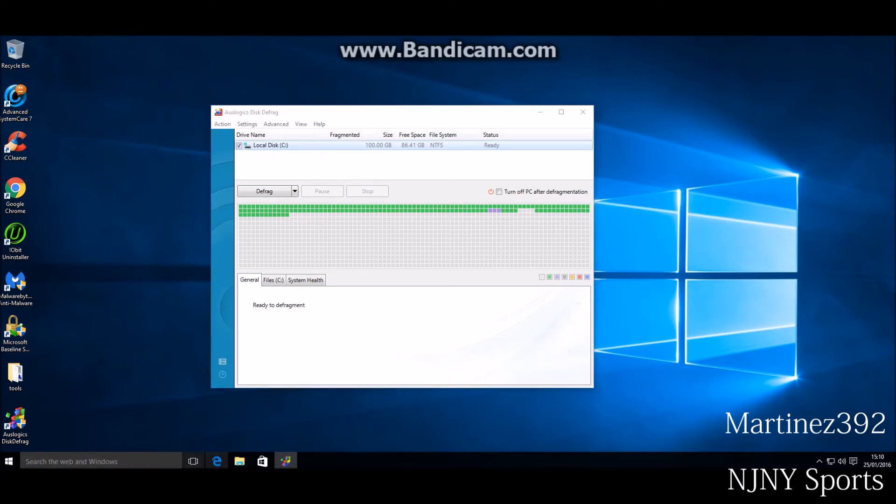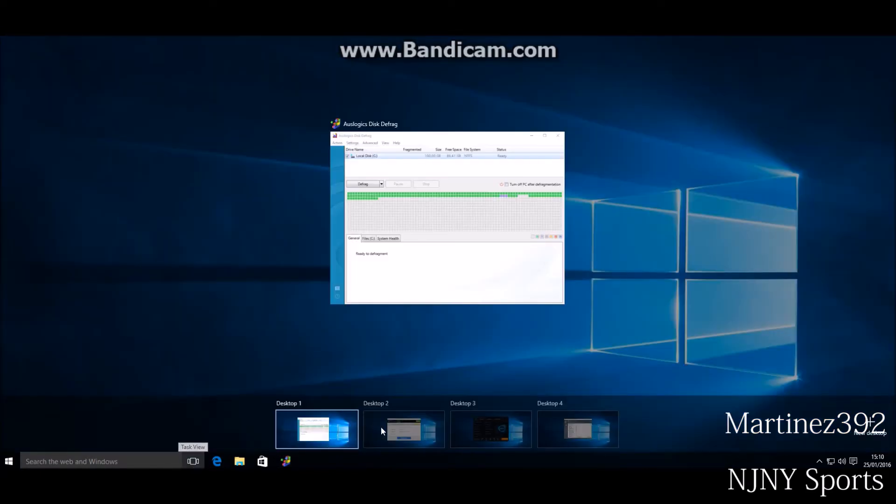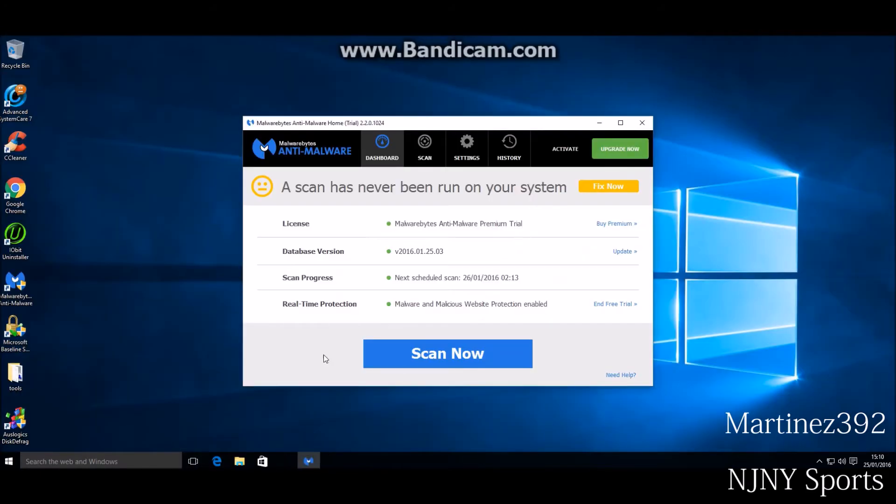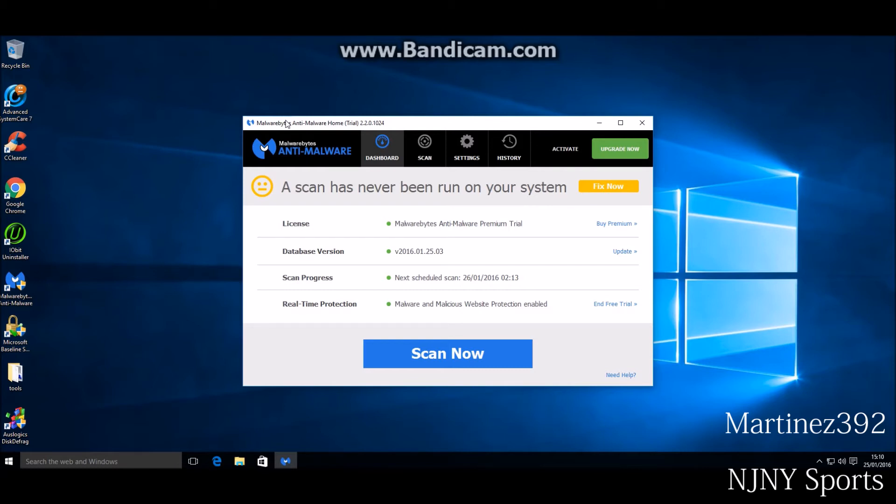The next one is Malwarebytes Anti-Malware. This is one of the best anti-malware programs out there. They will find whatever's on your computer and clean it.